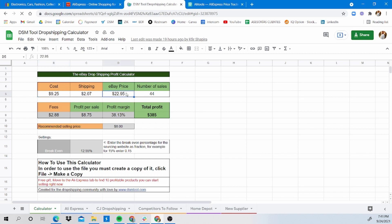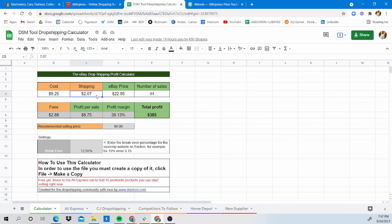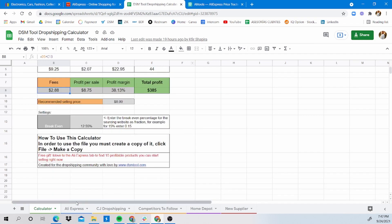All you need to do is fill in the blanks. For example, we put in the eBay price of the product we found, the cost of the product on our sourcing website — in this case AliExpress — and lastly the shipping cost of the chosen shipping method. There's also the number of sales made on eBay to give you a bigger picture of potential earnings. Most importantly, we figure out the profit per sale. Fees are already calculated — based on eBay Managed Payments, it's between 12.15% to 12.55% for the majority of categories.